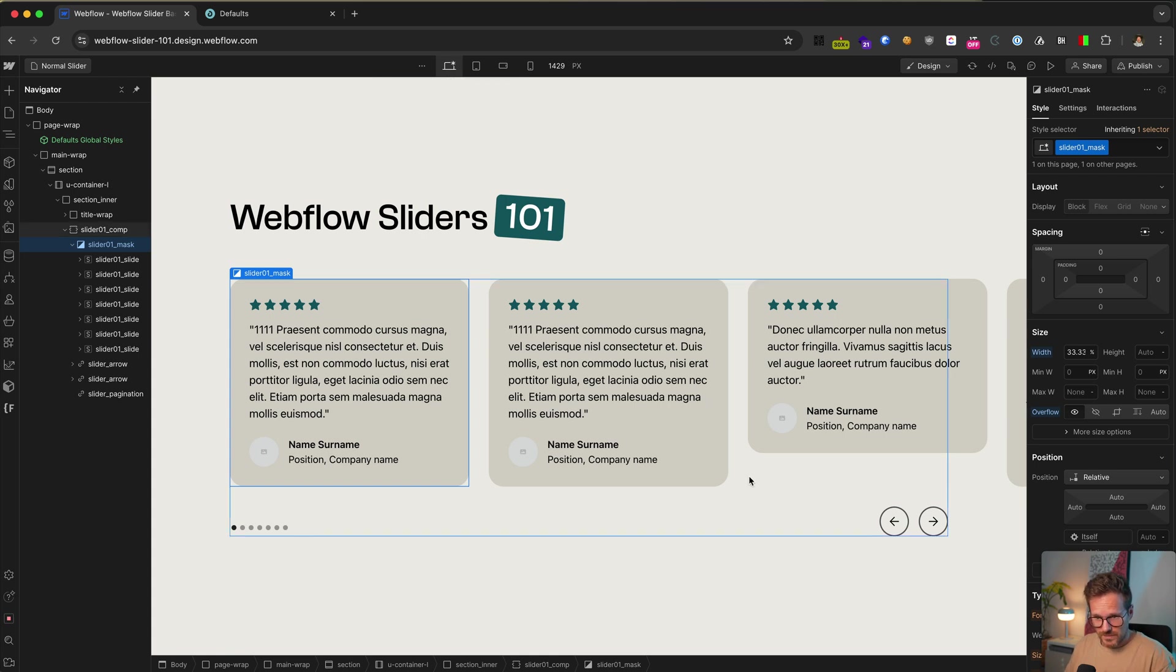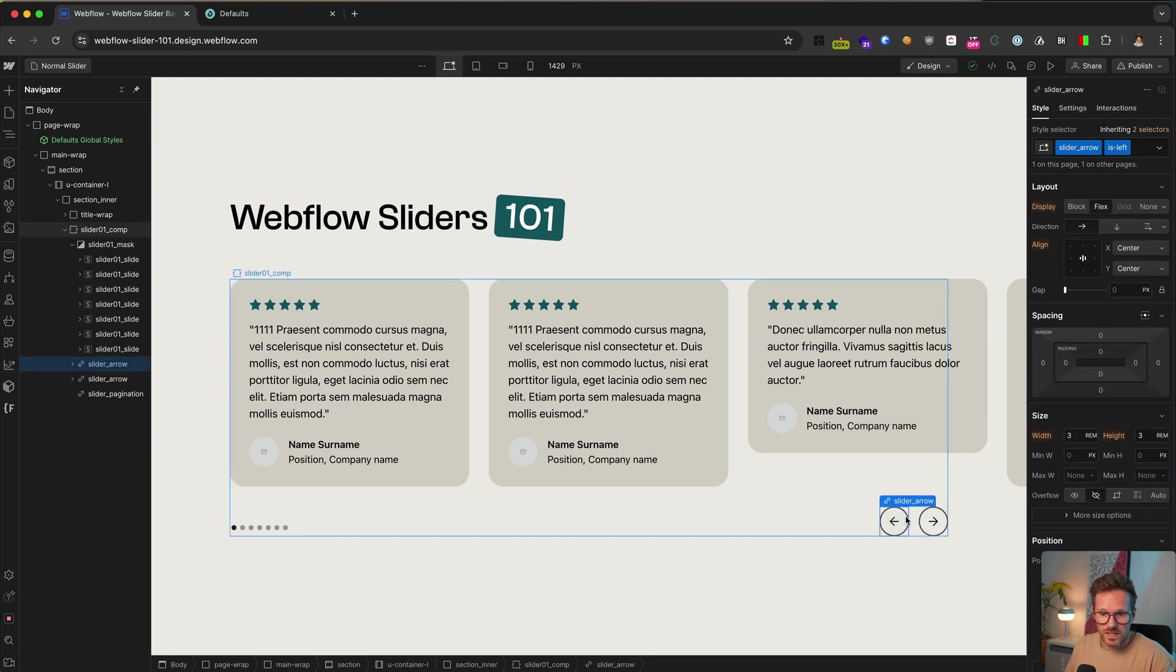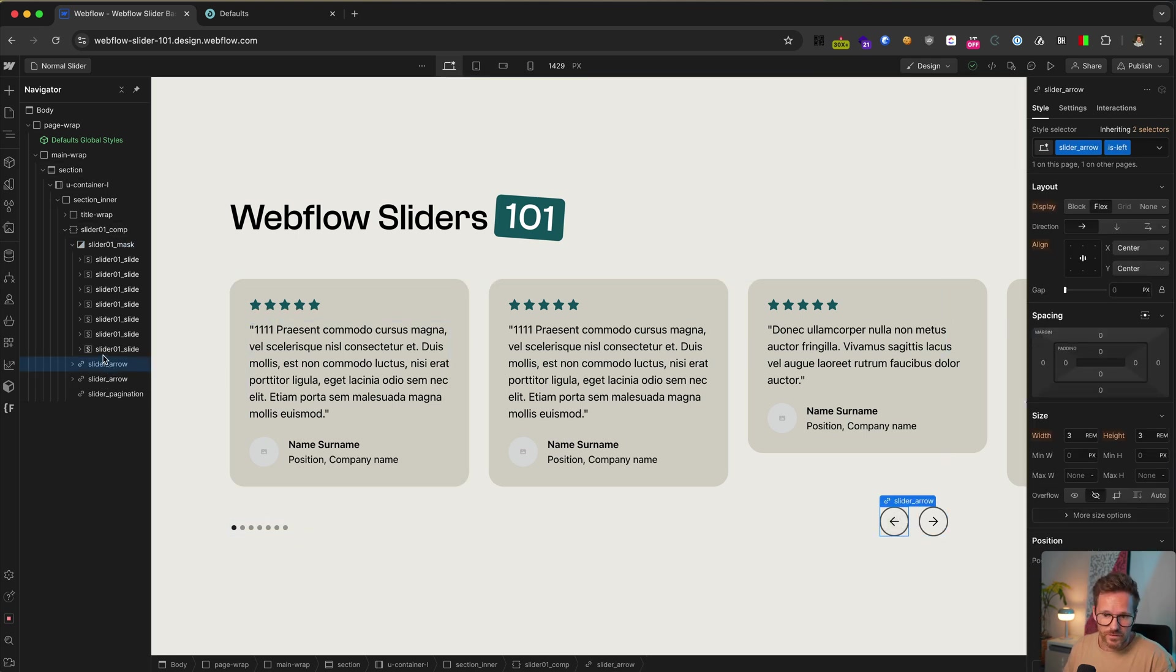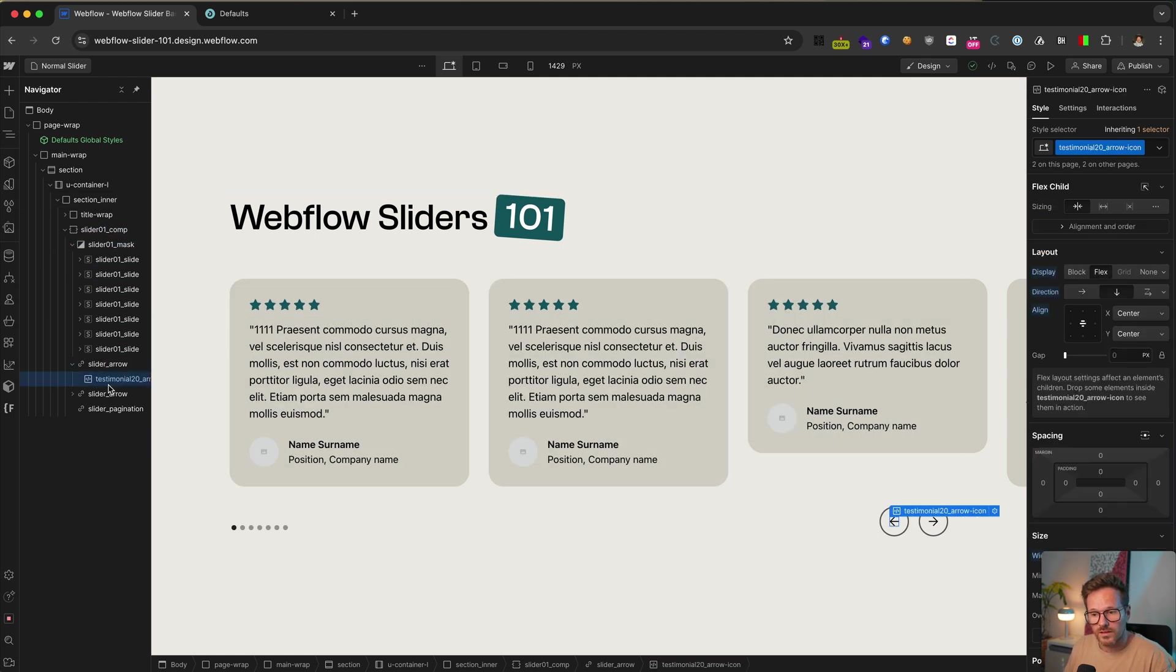And yeah, our next item here is the slider arrows. It is the two links elements you can see here. And yeah, unfortunately you can't move them up or down here in the hierarchy, but you can place whatever you want within it.